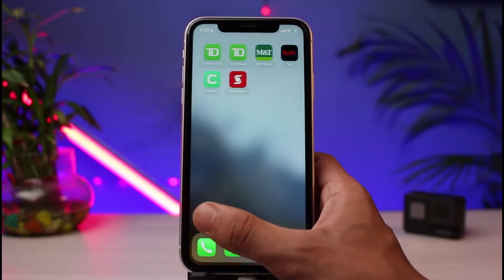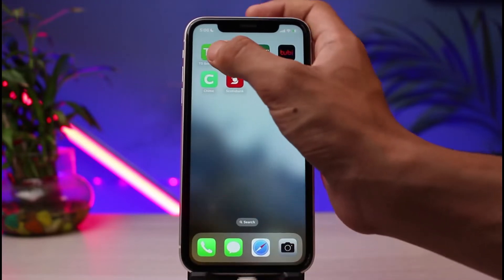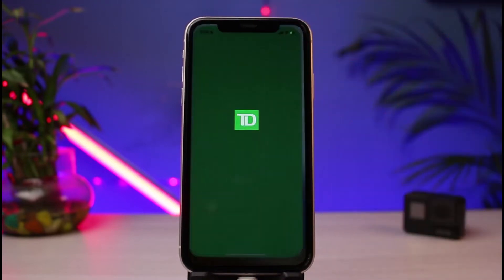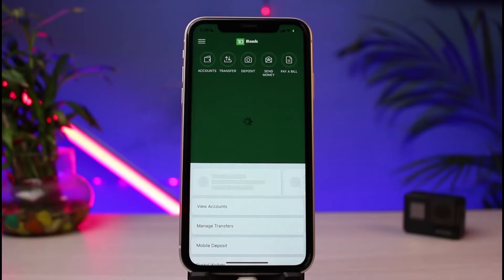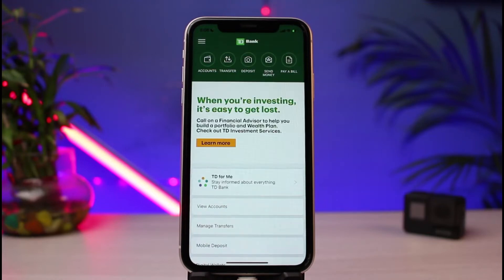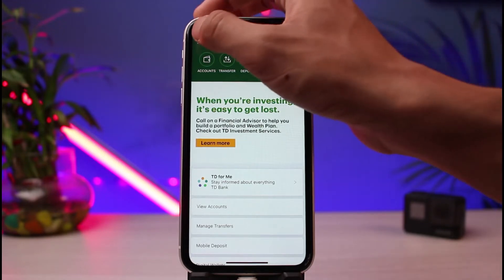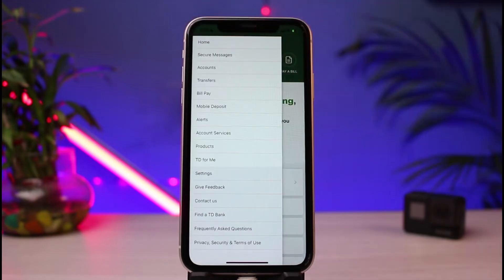Once you've done so, you have to download the app called TD Bank from your app store. Head over to your device's respective app store and download the application first. After you download it, you can see how it is going to look. What you have to do is tap on the menu icon at the very top left-hand side — the three horizontal lines icon.